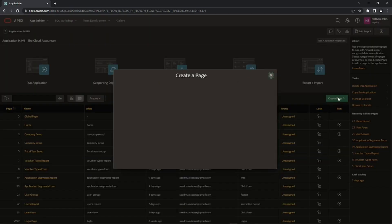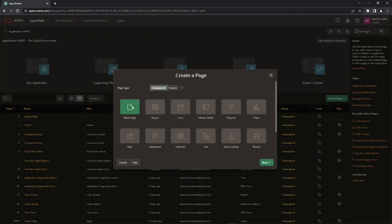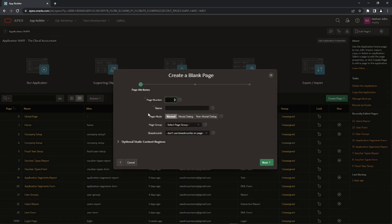Create the password interface using a blank page. Note that this page will be called from the Reset Password option in the Utilities menu.